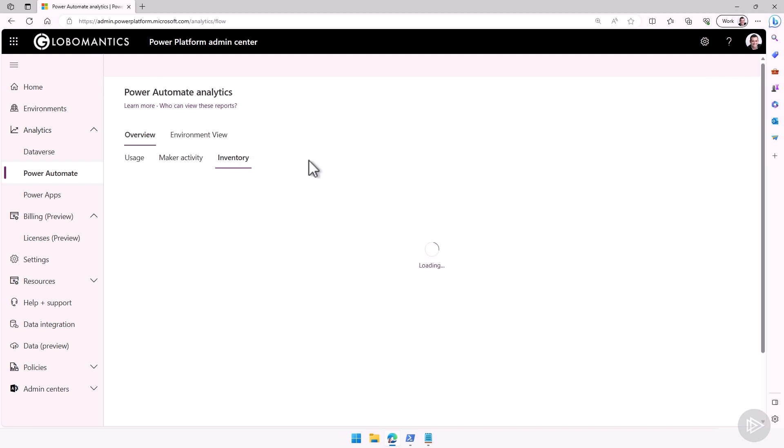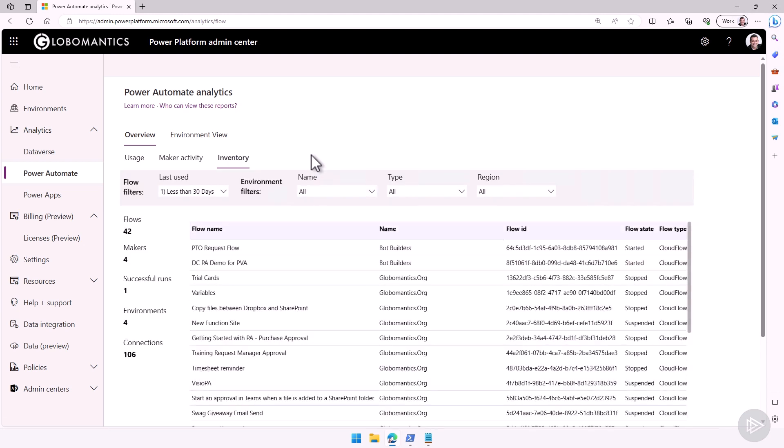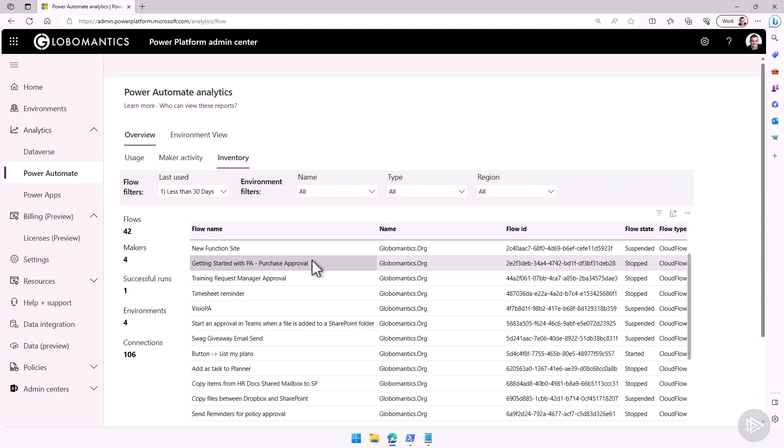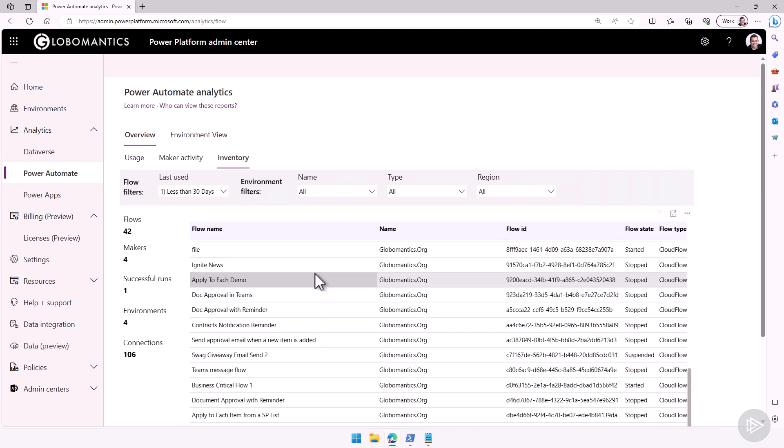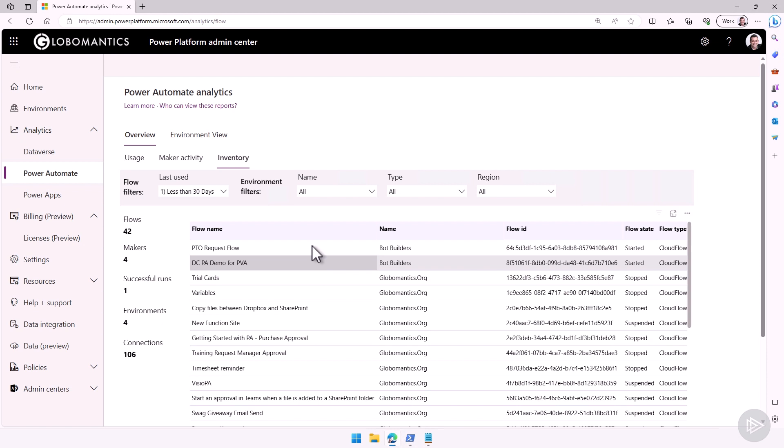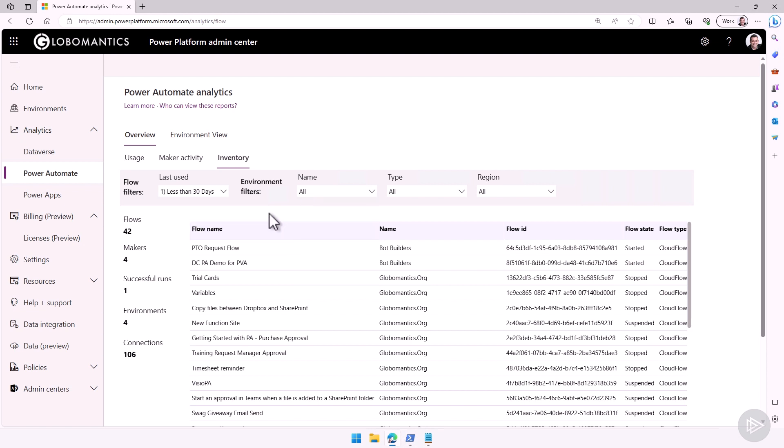I can also see the inventory of my flows as well, and again, we will have a bunch of filters. I can see the ones that have been last used less than 30 days ago, and really, I have all the inventory of my flows, and again, if I want to, I can filter just on one single environment.